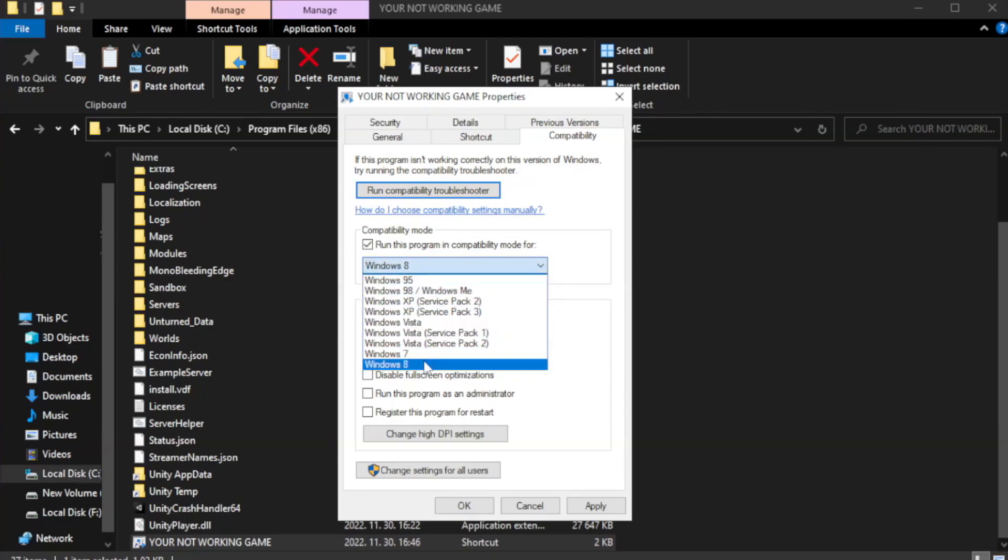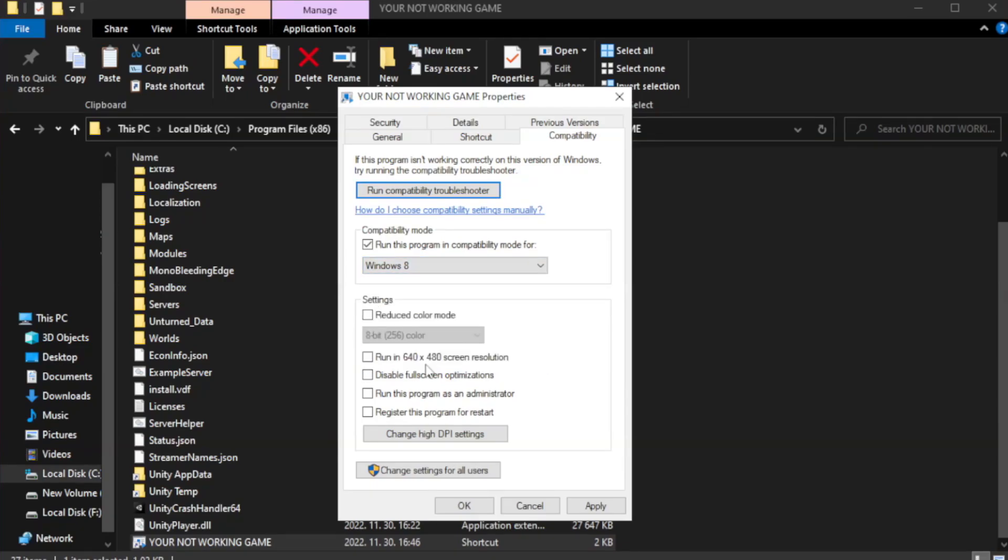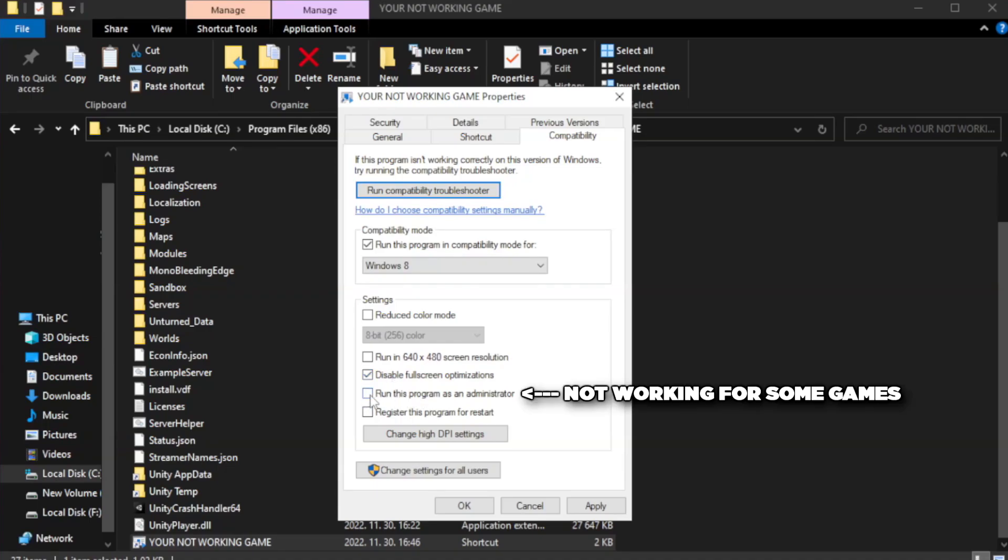Try Windows 7 and Windows 8. Check disable fullscreen optimizations and check run this program as an administrator.